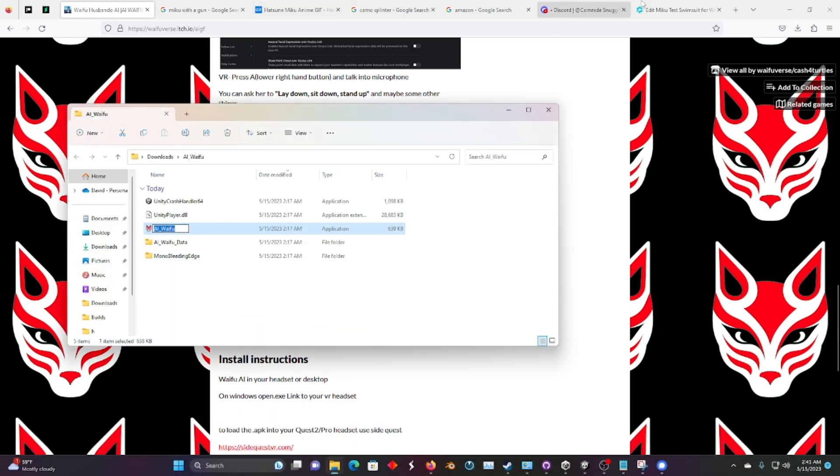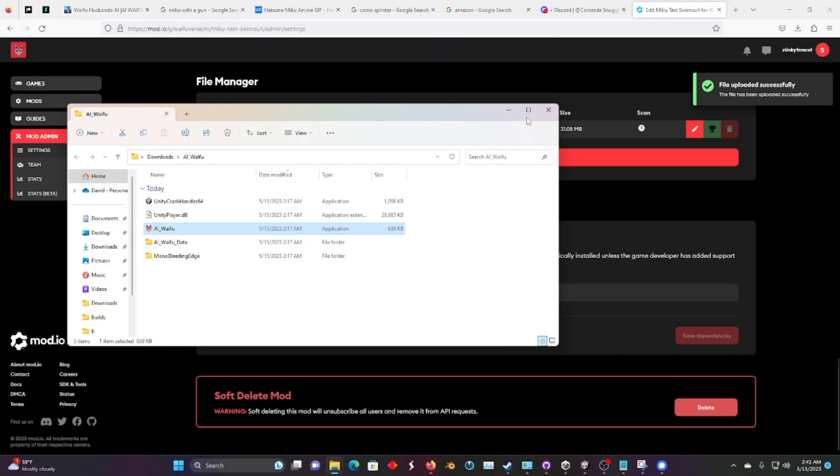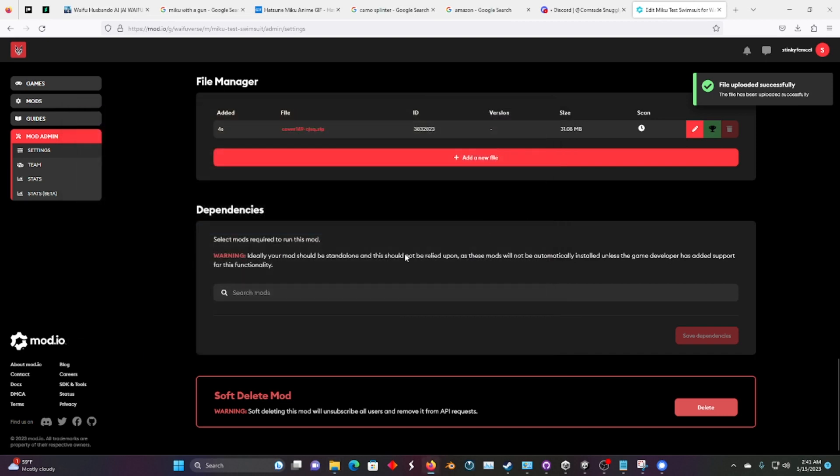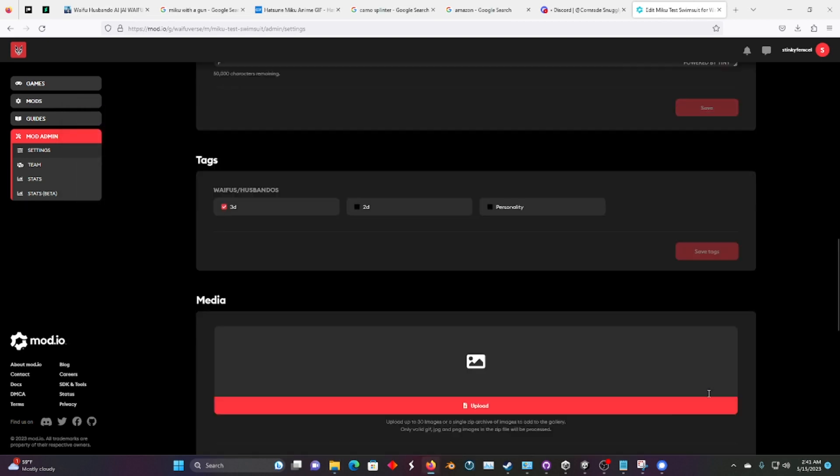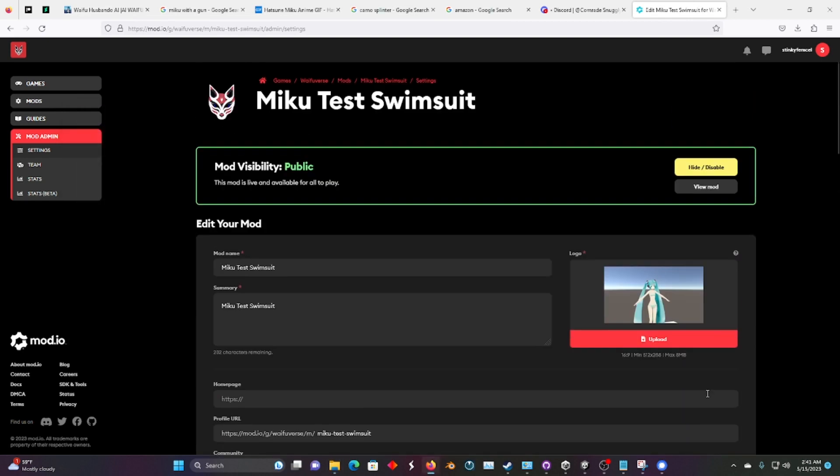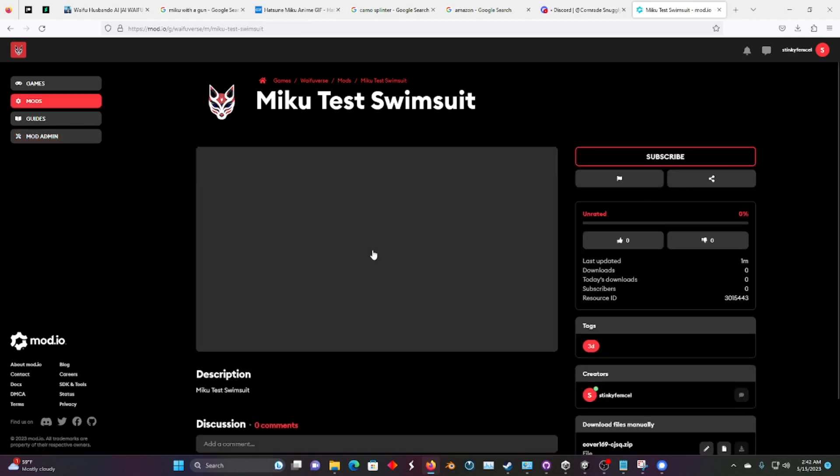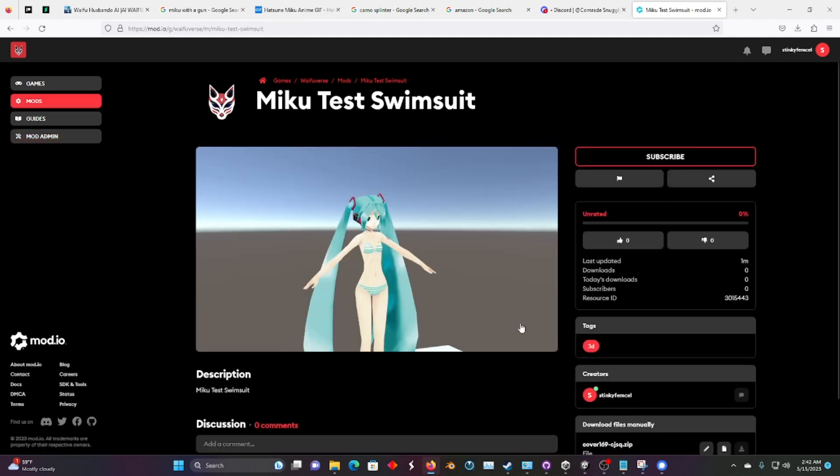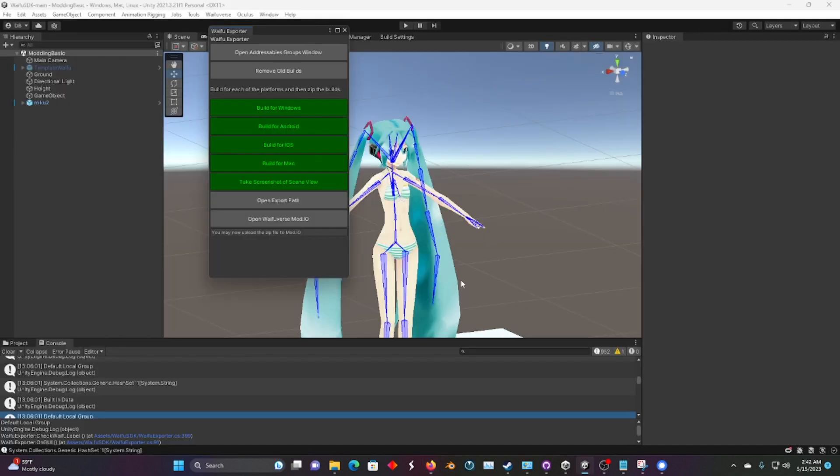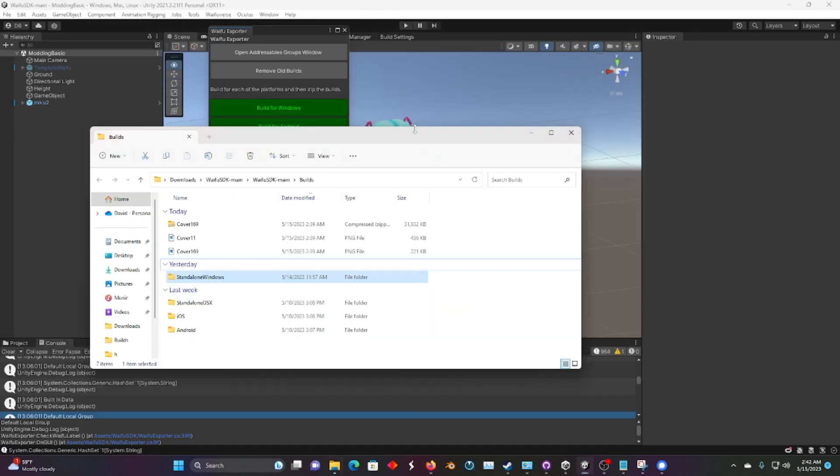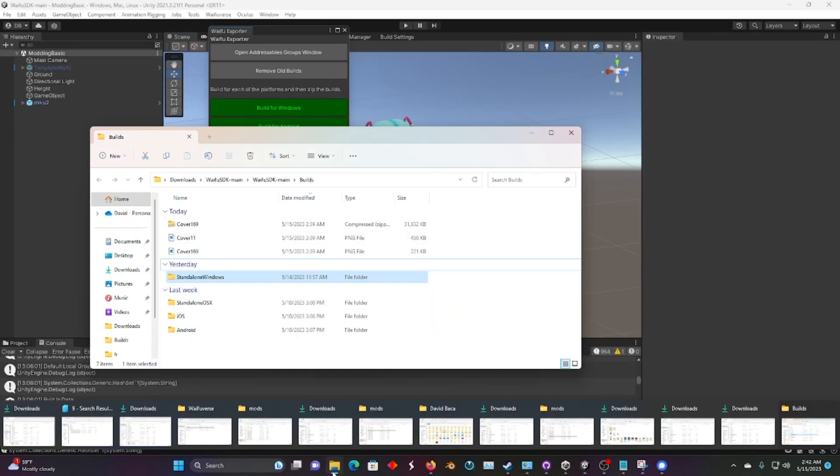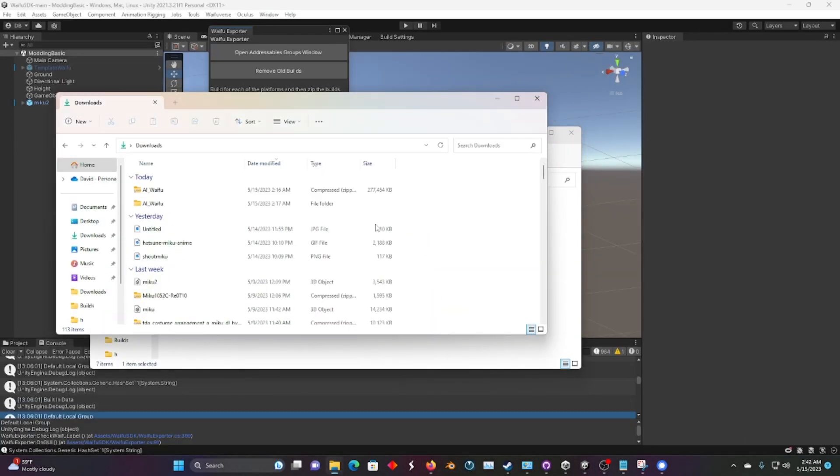If we click on that, see how this is uploading. And it's done, its visibility is public. And now we can view the mod here. Look at that, that's there. And let's go ahead and open the desktop app.